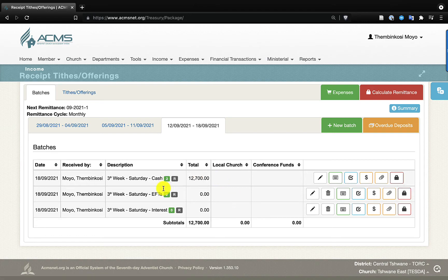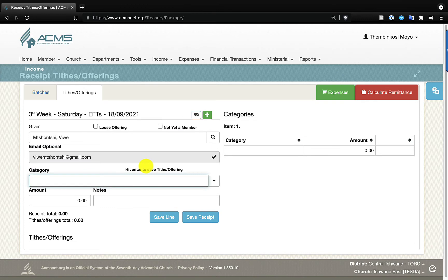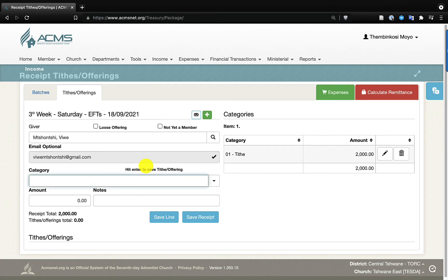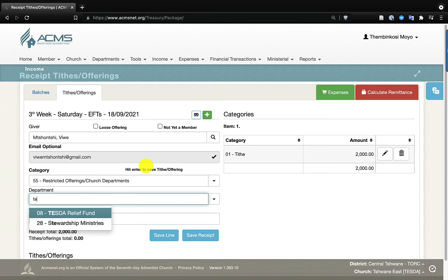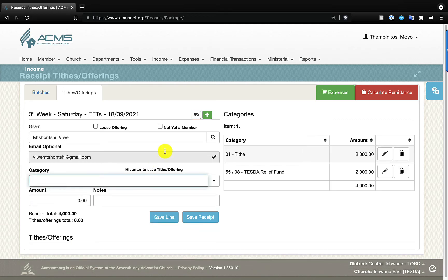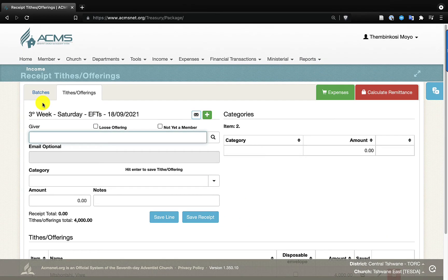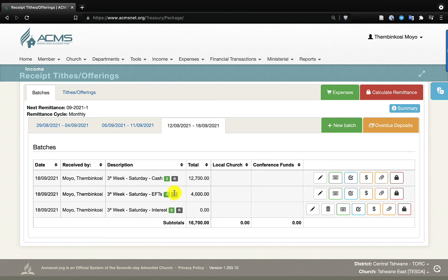Now let's move to the more interesting ones: the EFTs. I'll click on the keyboard icon. I realized Viam Chonchi's tithe was two thousand, and she also gave to the COVID relief fund — the welfare fund we use to help church members in financial trouble due to COVID — for two thousand. That's four thousand total that she did an EFT for. I click 'Save Receipt' and the receipt is now recorded. After entering all EFTs for that week, the total EFTs come to four thousand.